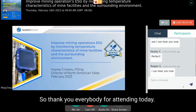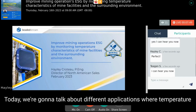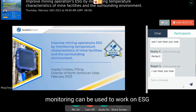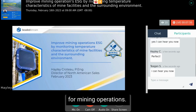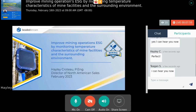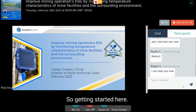Thank you everybody for attending today. Today we're going to talk about different applications where temperature monitoring can be used to work on ESG for mining operations.